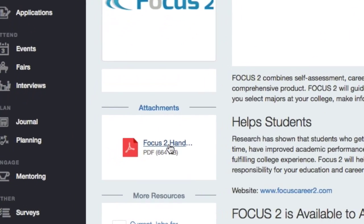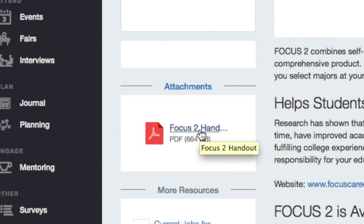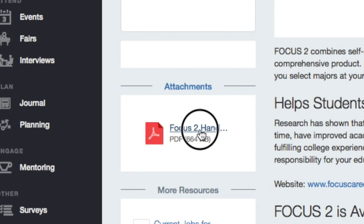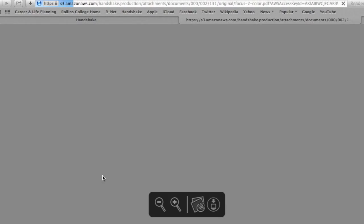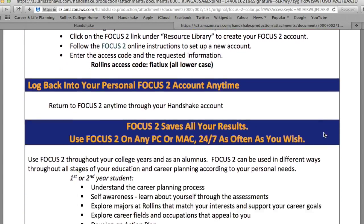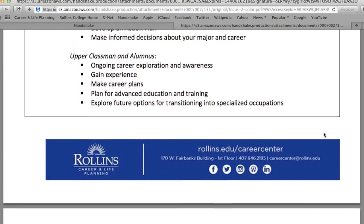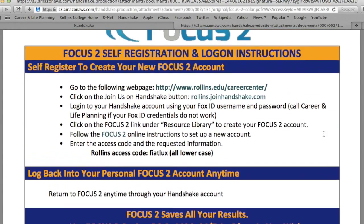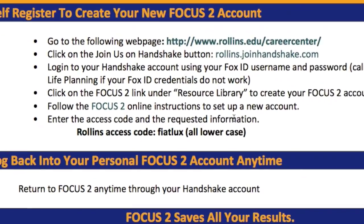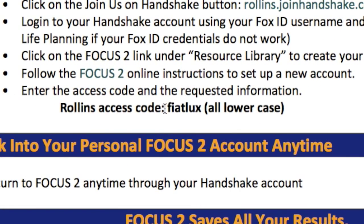Begin by clicking on the PDF file entitled Focus 2 Handout. This PDF will provide you with instructions on how to access and create an account on Focus 2. It will also provide you with the access code that you will need to create a free account through Rollins College.